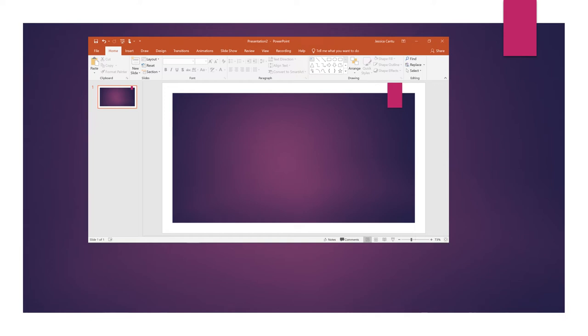Today I'm going to demonstrate how to screen record a video from YouTube and insert it into a PowerPoint presentation.